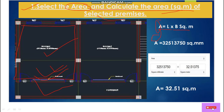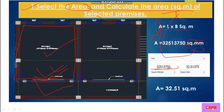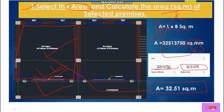The area is 32,513,750 square millimeters. Since this is in mm, we have to convert it into square meters. Converting this square millimeter value to square meters gives us 32.51 square meters. So this is the area of this classroom.